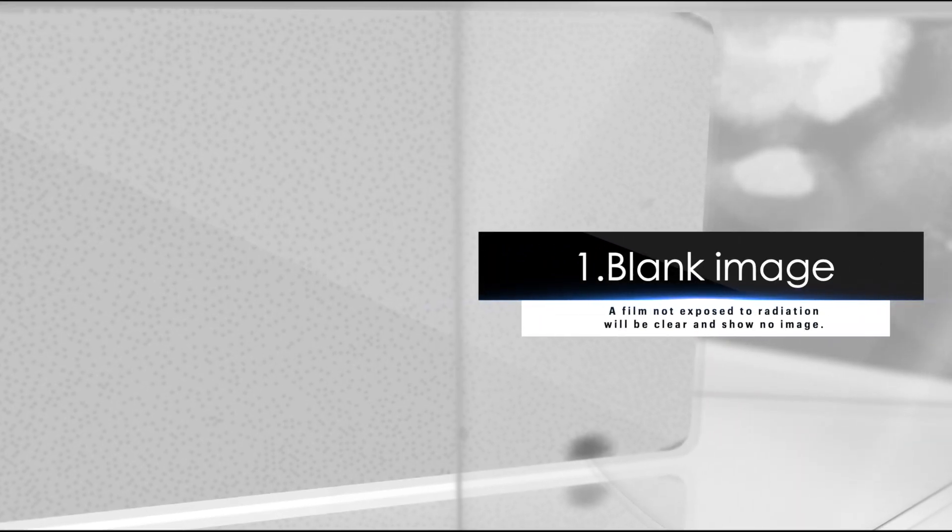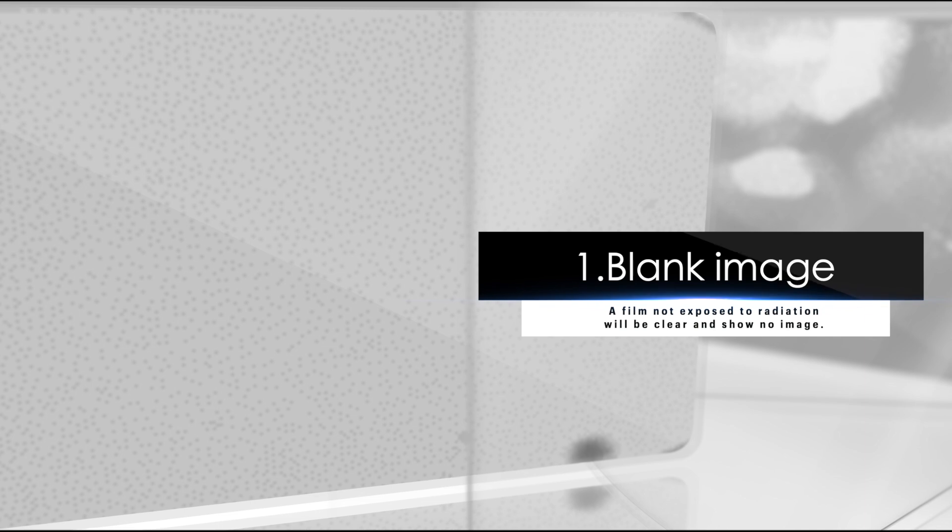Exposure errors. One, blank image. A film not exposed to radiation will be clear and show no image.